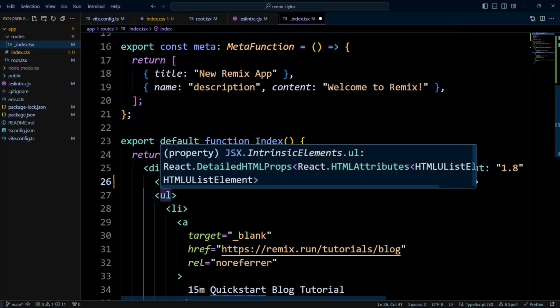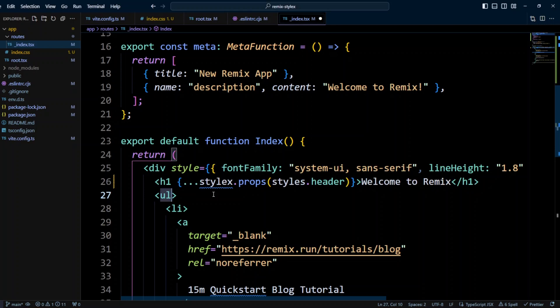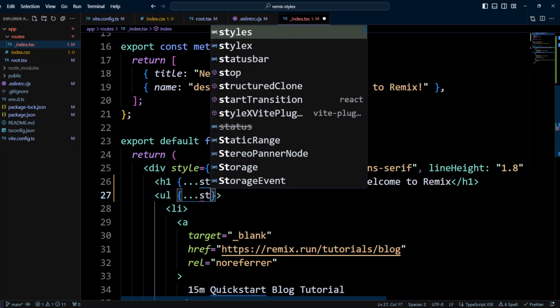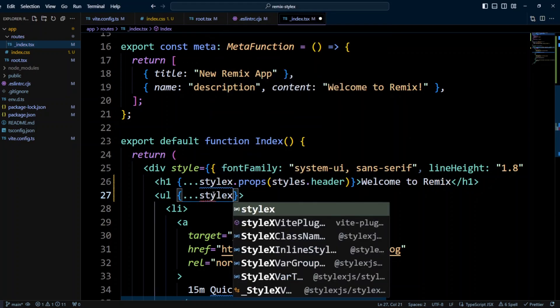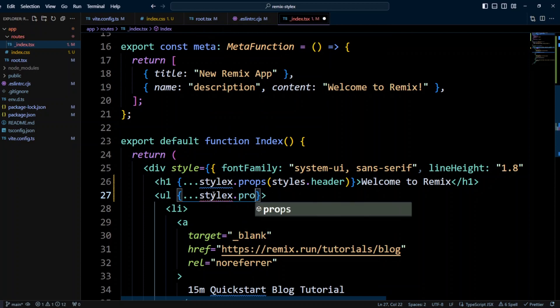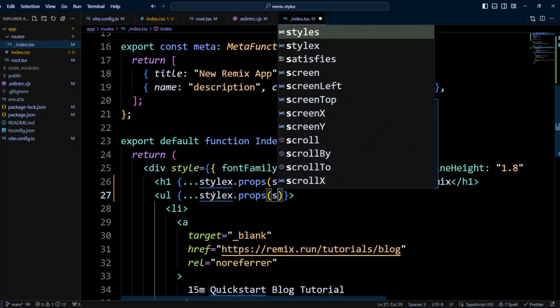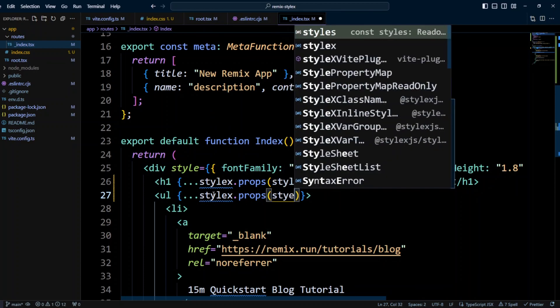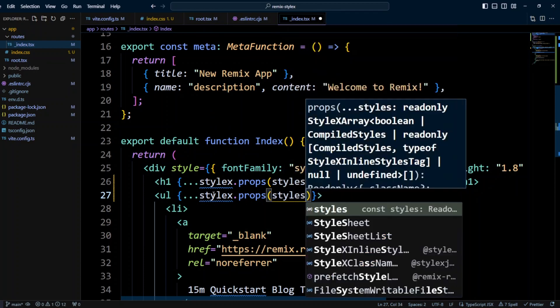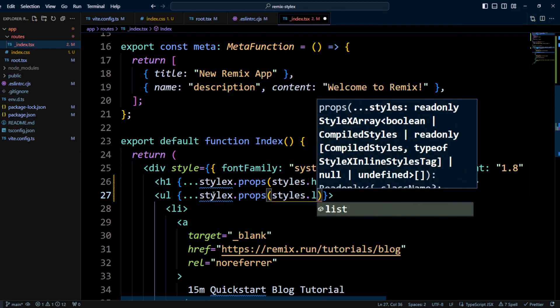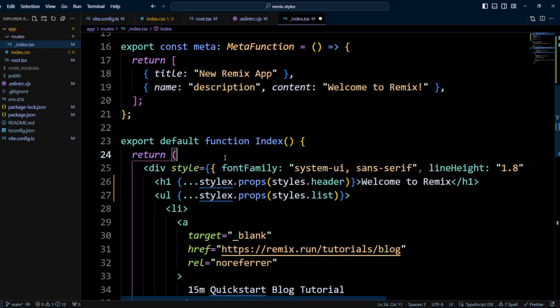And in the unordered list tag, let's do the same, we'll destructure stylex.props styles.list. All right, let's go ahead and save the changes.